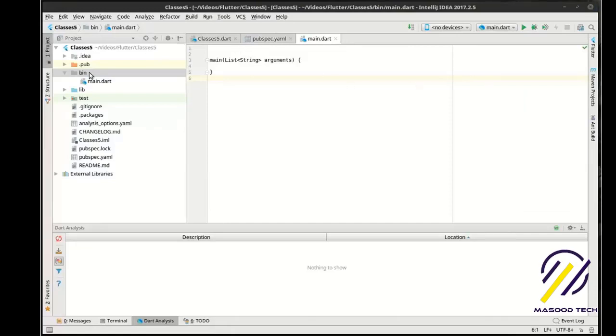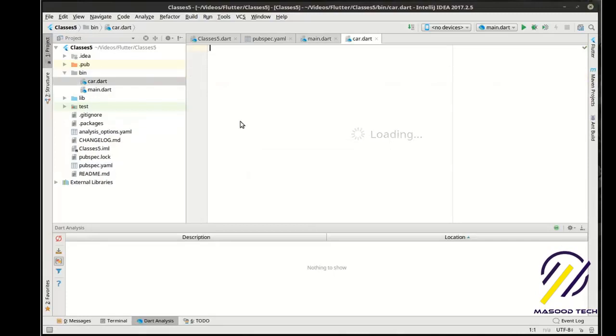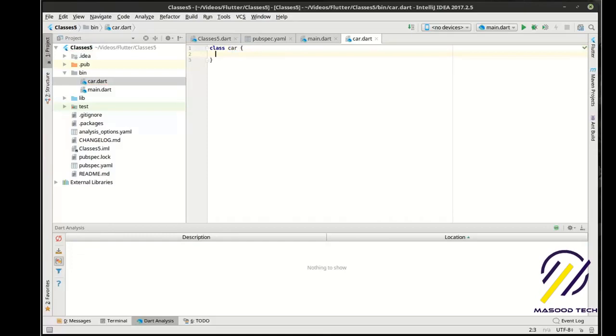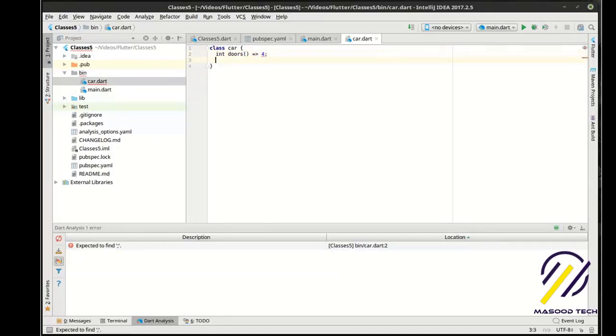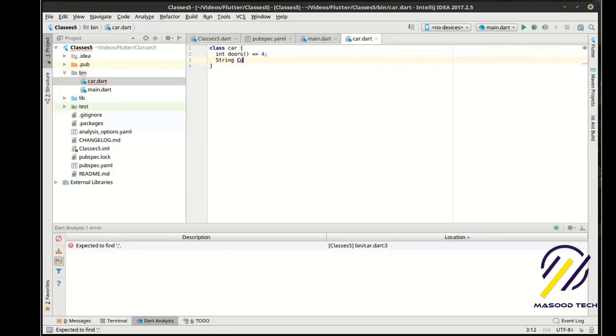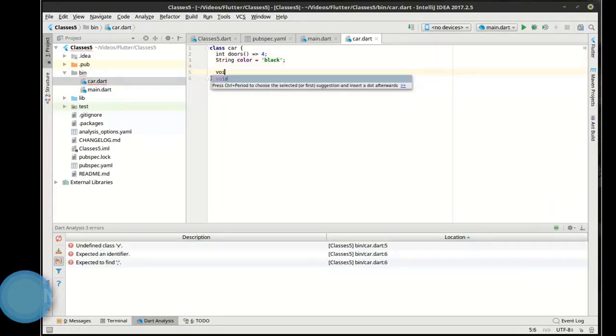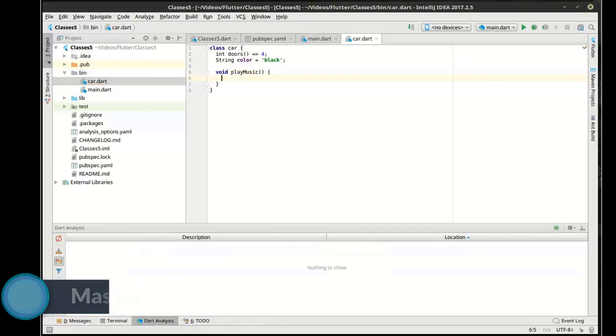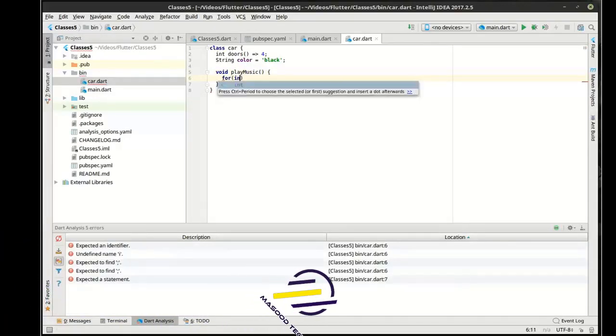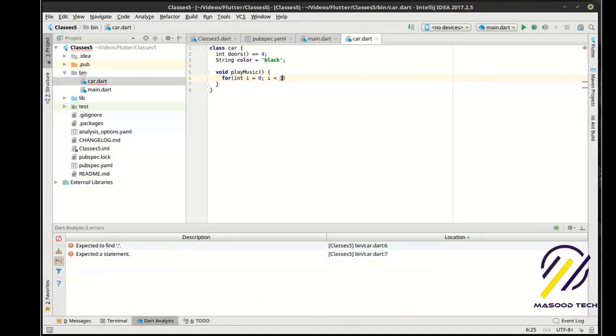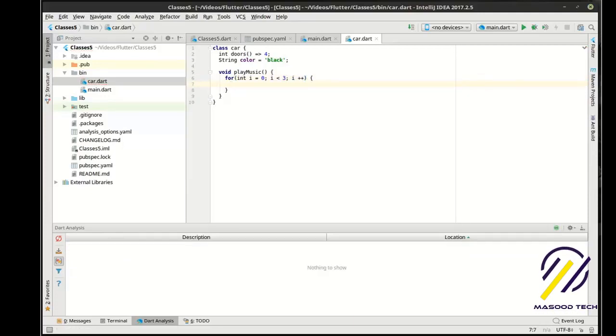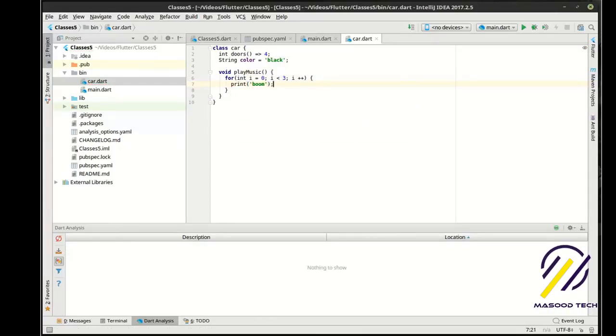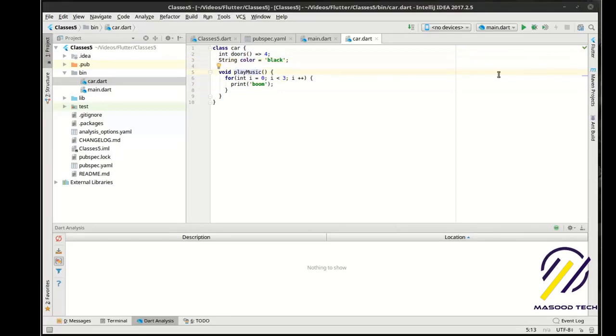We are going to make a car. We'll make a concrete class. And we're going to say int doors. Make a getter for this. We're going to make a black car because why not? Black is awesome. And we want to play music in our car. So we've got four doors. It's a black car. And we're just going to play some music. Alright, so pretty simple class. Not a whole lot to it.